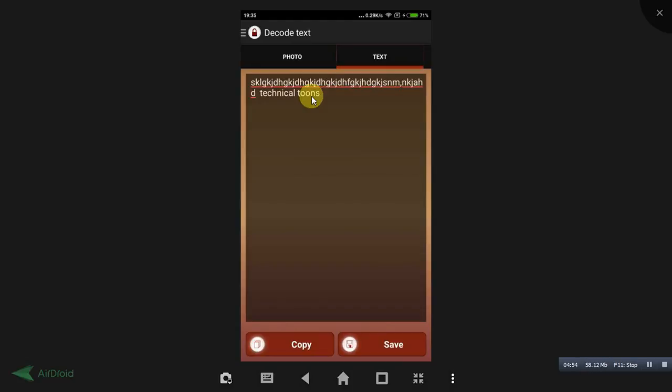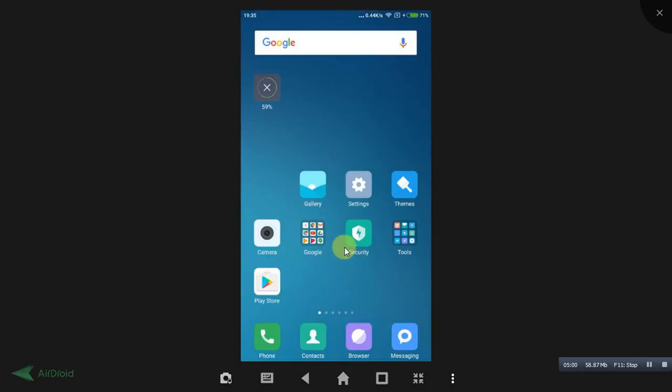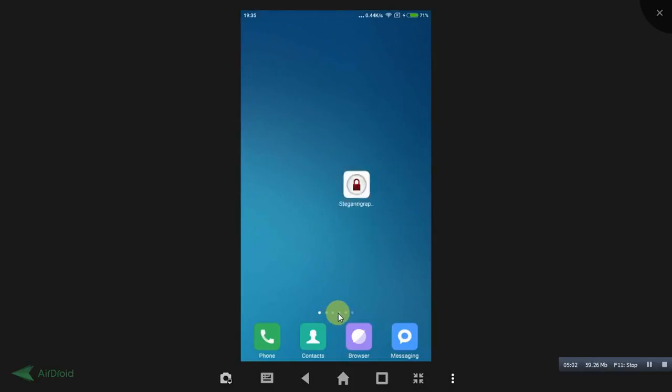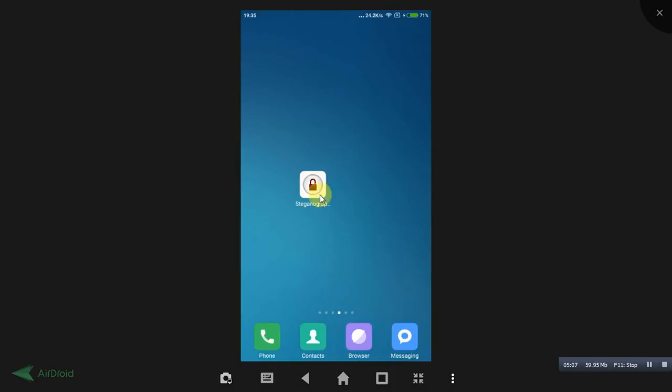You can reveal the personal info behind the image by using this app only, friends, by using this Steganography Master app only. This way you can store information by using this app, and you can also reveal the information from the image using this app, friends.